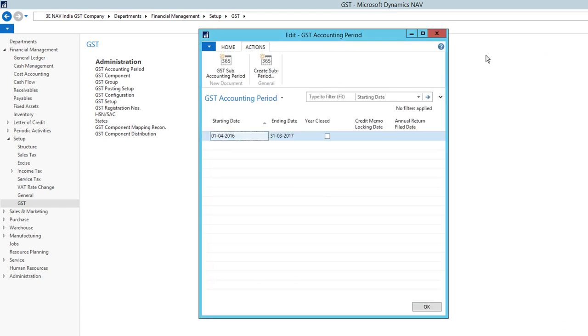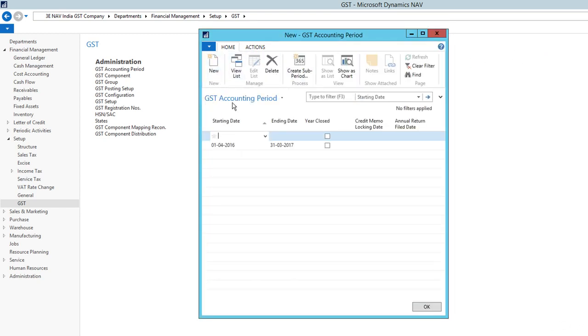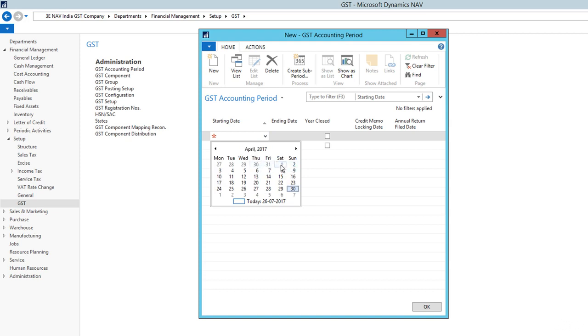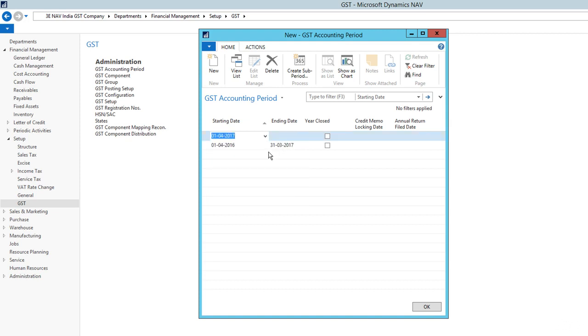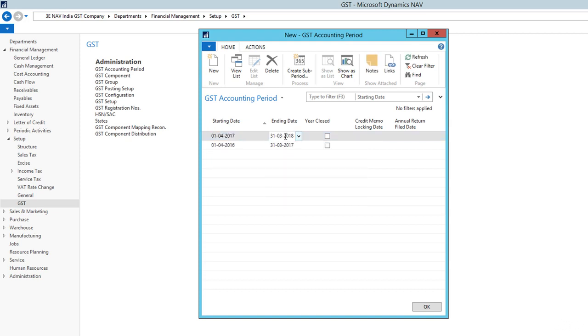Let's create the accounting period. What you do is click on New, and here you need to select the start date. For India, it's 1st April 2017 to 31st March 2018. I'm going to select April 1st. As soon as I come out of this field, you will see that the system automatically populates the ending date.